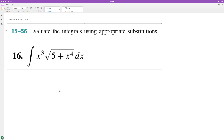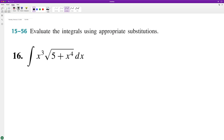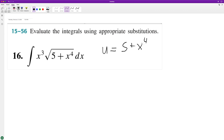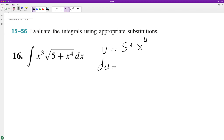We'll be solving an integral using u-substitution. A good guess would be to set u equal to what's under the radical — in this case, 5 plus x raised to the 4th. Then we take du, which is the derivative: the constant 5 gives 0, and x to the 4th gives 4x cubed.